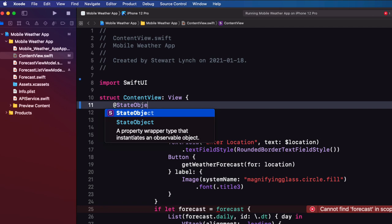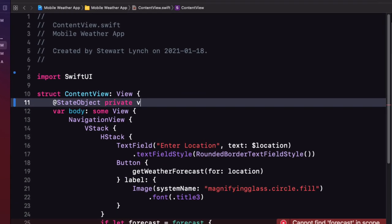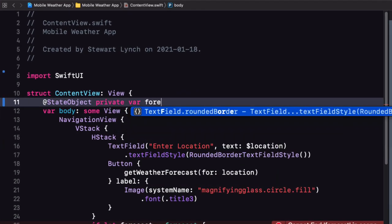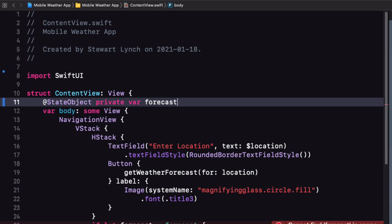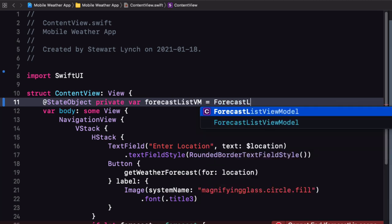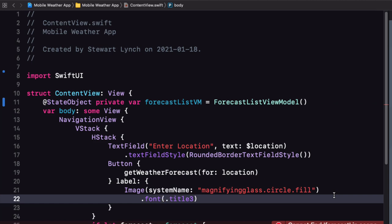And to do this we'll create a single property that I'll call forecast list vm and it's initialized as an instance of the forecast list view model and it's decorated with the state object property wrapper. We now have access to all the properties of our list view model.